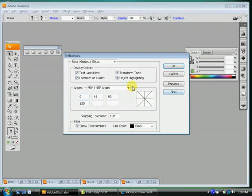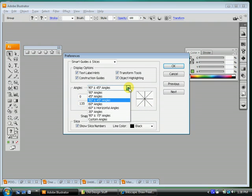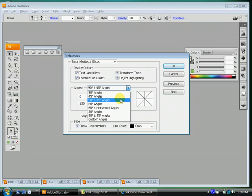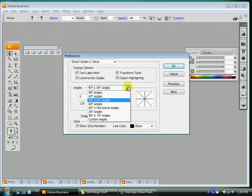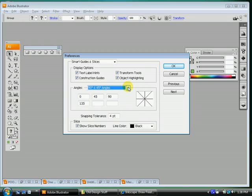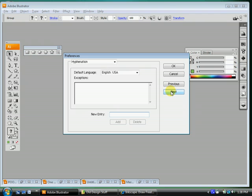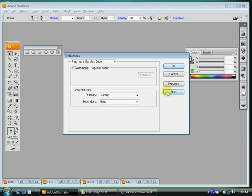This one isn't as important, but if anything is different, go ahead and change it. Use this pull down here to change it to 90 and 45 degree angles. That'll come in handy when we're doing some rotation stuff. Okay, let's do next. We're good here. Hyphenations. We don't need to mess with that. Click next. I think we're good here. Click next.